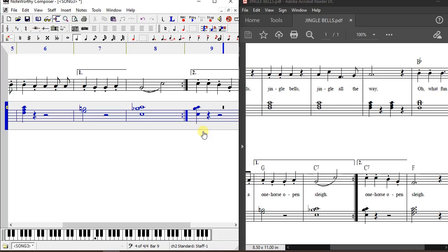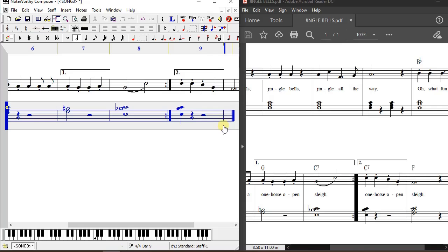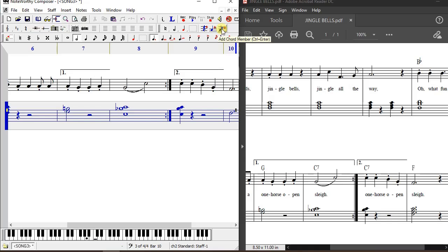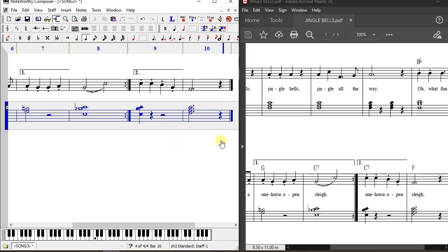After a bar line, the last chord is an F major chord with a dotted minim duration. Select the minim, dot it, then press Enter. Move up to the A chord member — click dotted since it is not highlighted — and add it as a chord member. Then move to C, dot it, and add the chord member. Finally, there is a crochet rest, and we are done inserting the notes.